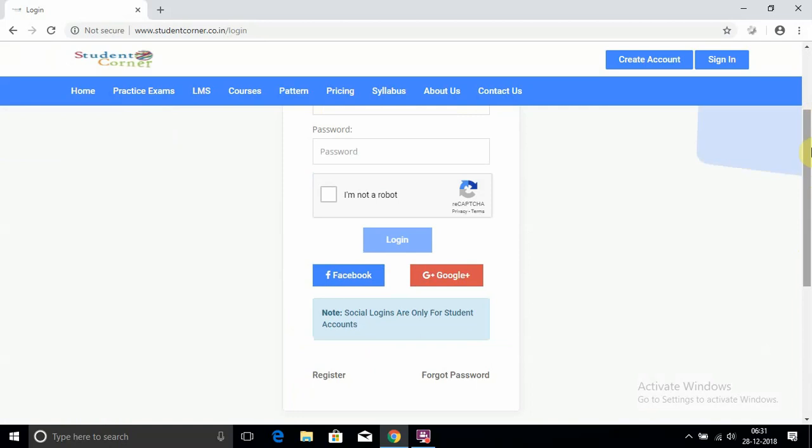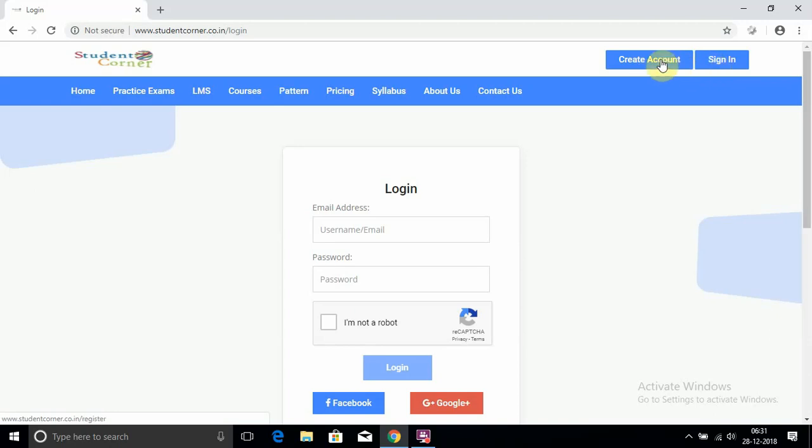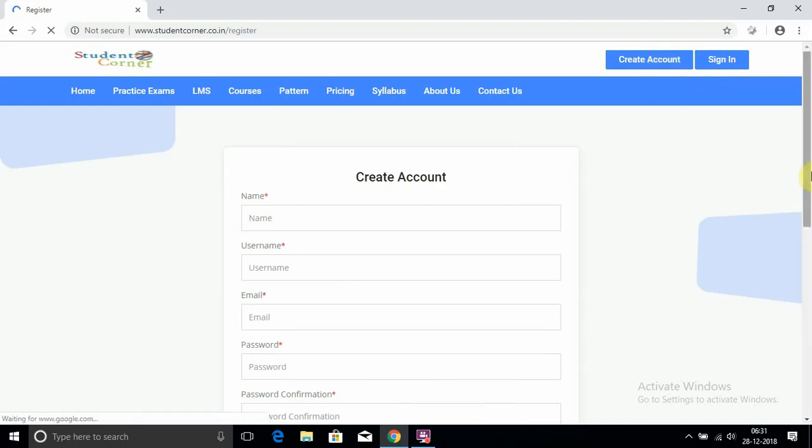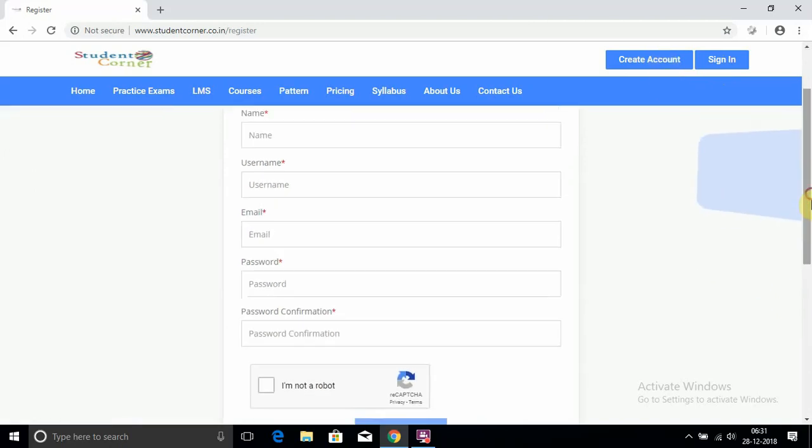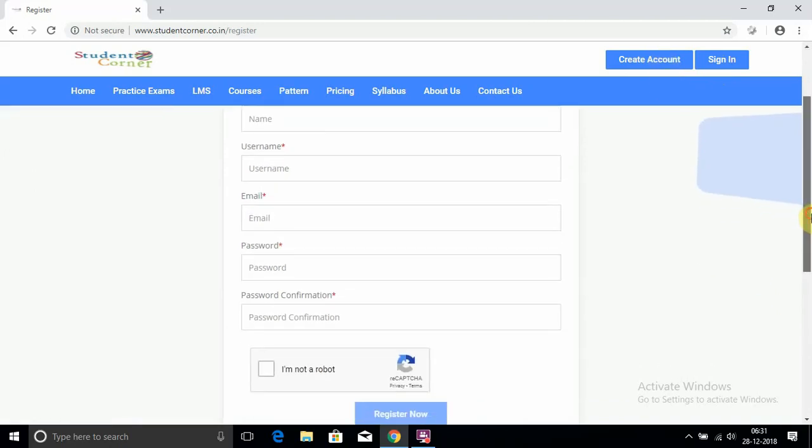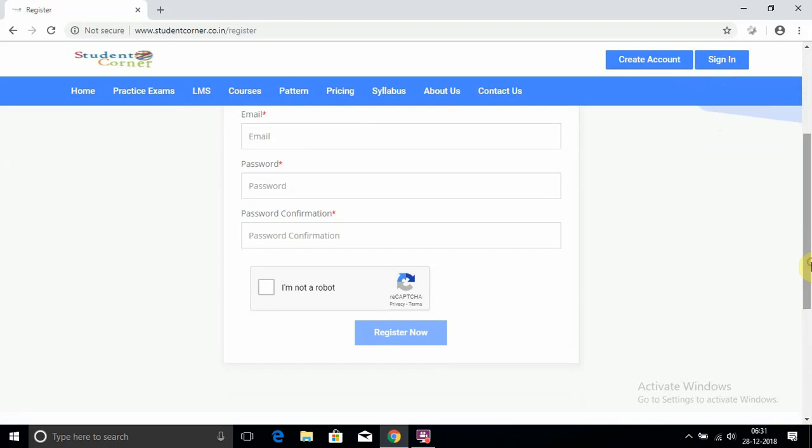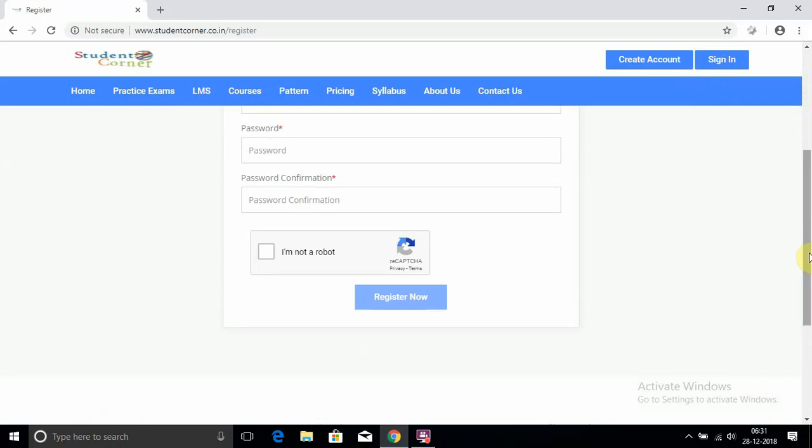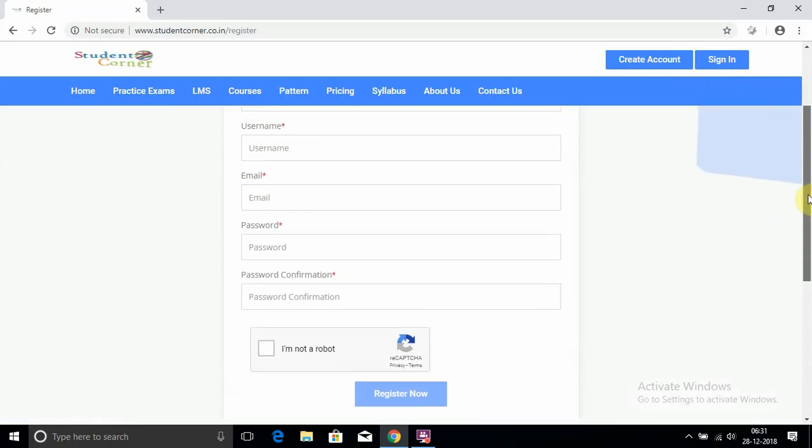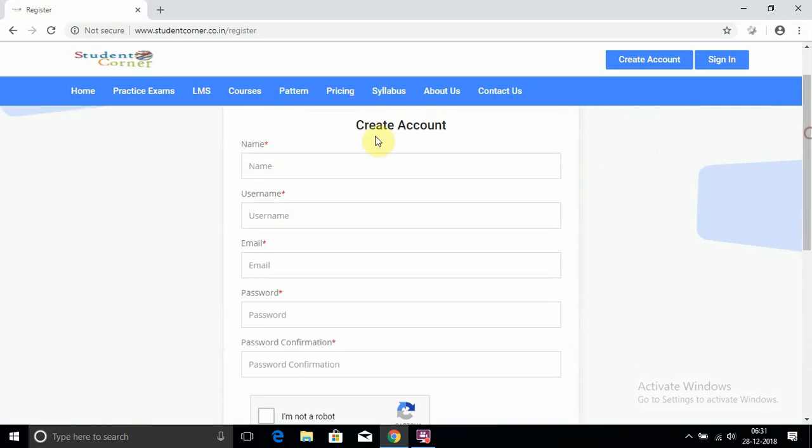On the right side, you'll see Create Account and Sign In. Click on Create Account and fill the details like name, username, email ID, password, password confirm, and click on 'I am not a robot.' Then click Register. After completing this, I will also create one account to show you how it works.